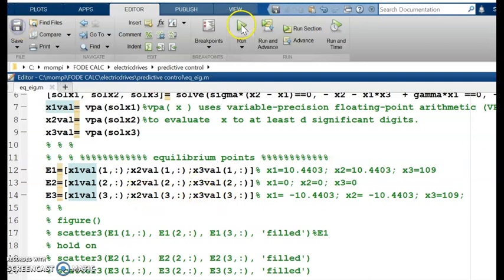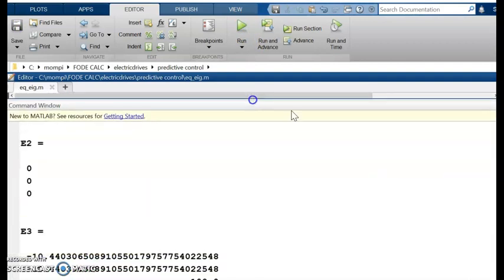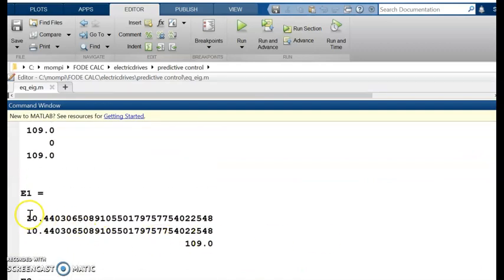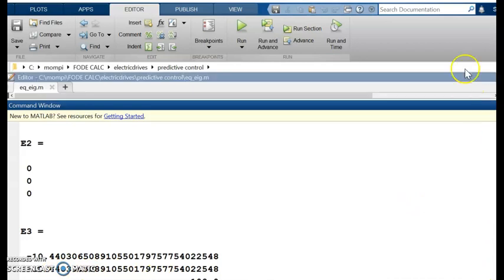Running the code, I get the equilibrium points: e1 = (10.44, 10.44, 109), e2 = (0, 0, 0), and e3 = (−10.44, −10.44, 109).